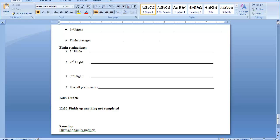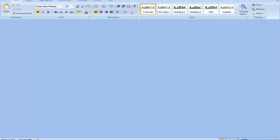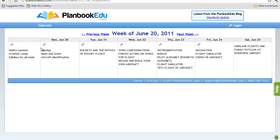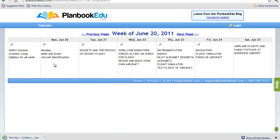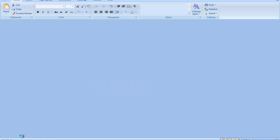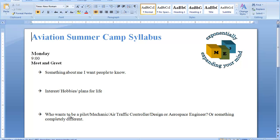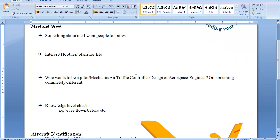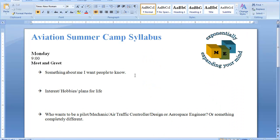To return to the lesson plans, simply close your Word document. To retrieve individual plans, you will go to that specific day, click on your paperclip, move to the bottom of the page, and open your Word document. Now you have your individual syllabus for Monday.